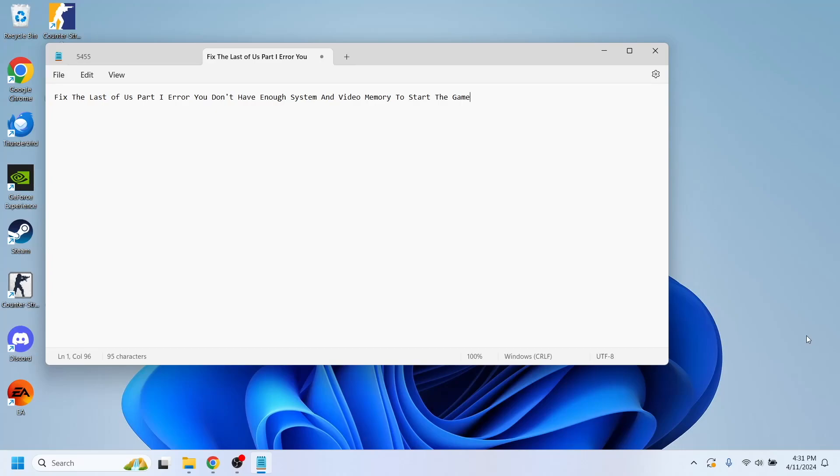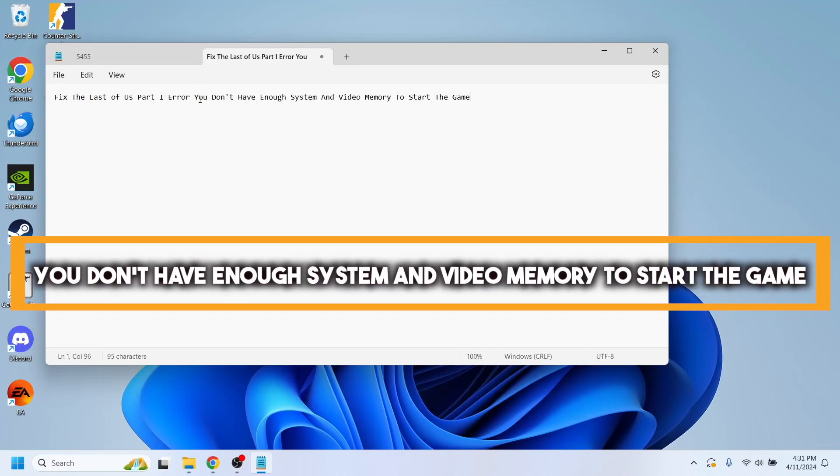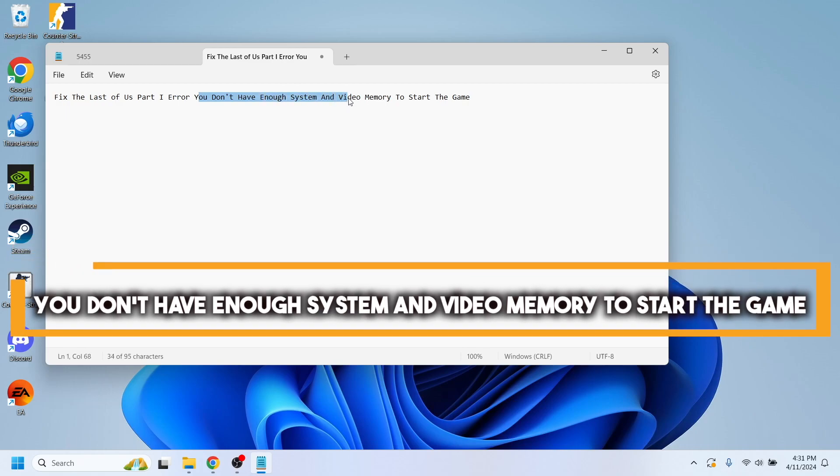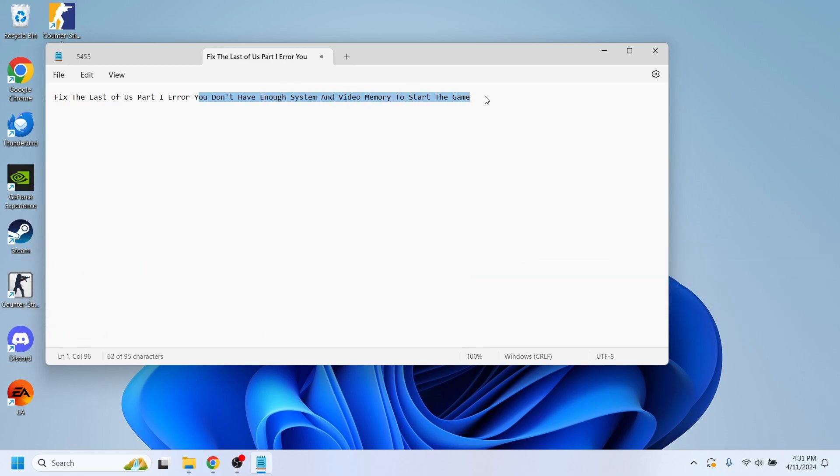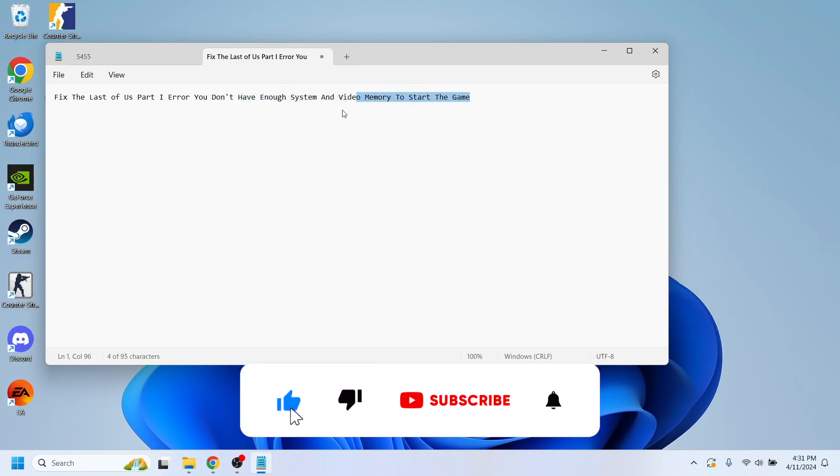Hello everyone. In this video, I'm going to show you how to fix the Last of Us Part 1 error: you don't have enough system and video memory to start the game.